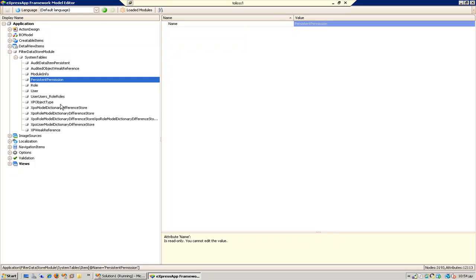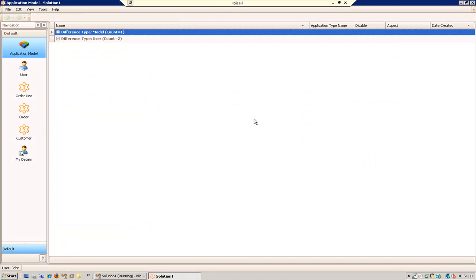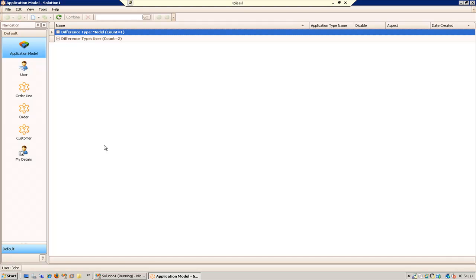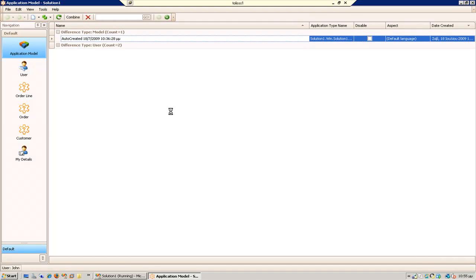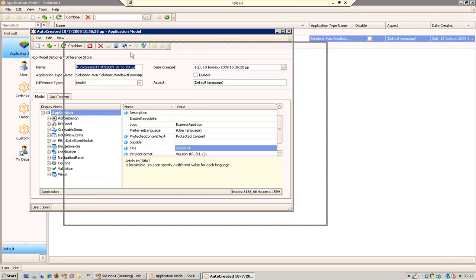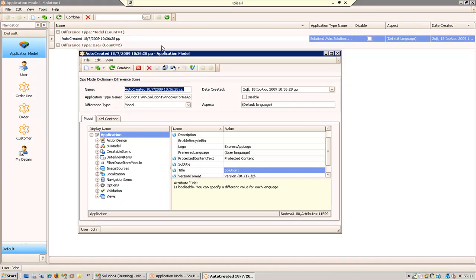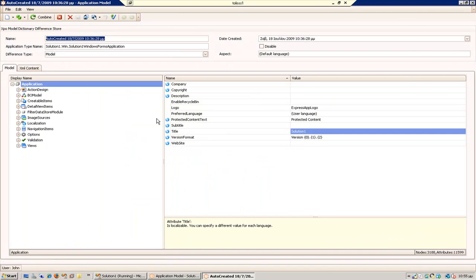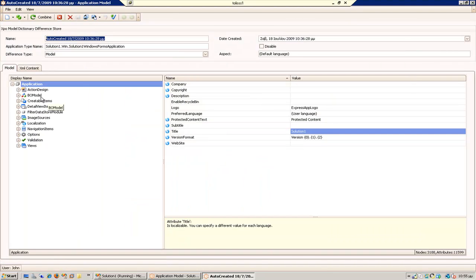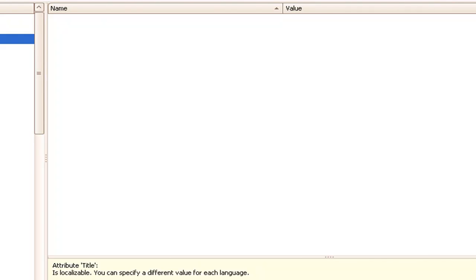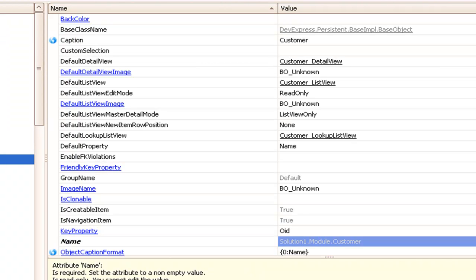OK, what I want to do now is to share customer between users. So if I want to login as Sam or as John to share the same customers, how can I do that? I am going to go to the application model. Open the application model, not the user model. This one is the application model. I am going to go here to customer.